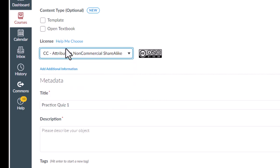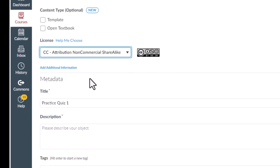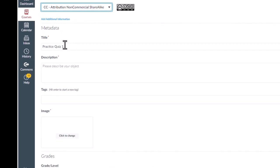If you are interested in reviewing the meaning behind the options, click the link here that says Help Me Choose, and it will open a new tab and you can read about the differences.